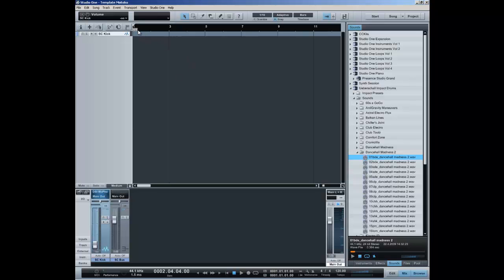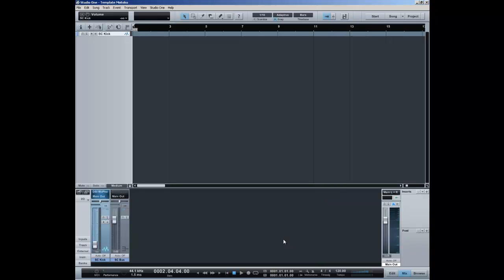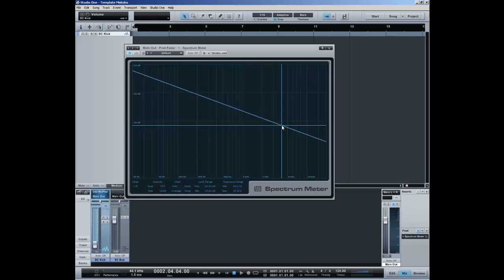The start of the song will actually not be on the first bar. So I have a side-chain bus setup and a side-chain kick — great. All the other things I'm going to do for this template are going to be in the mixer section. Let's start with the master output. On the post, I have a spectrum.